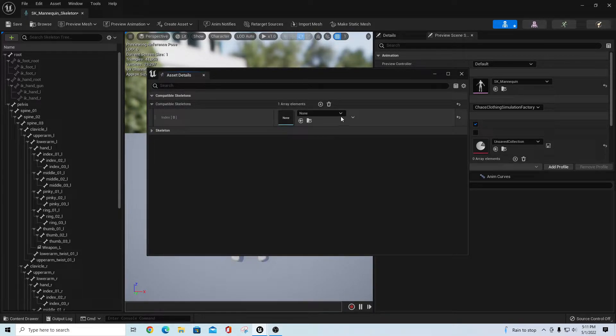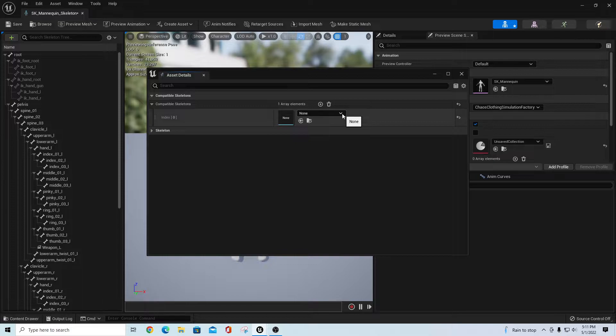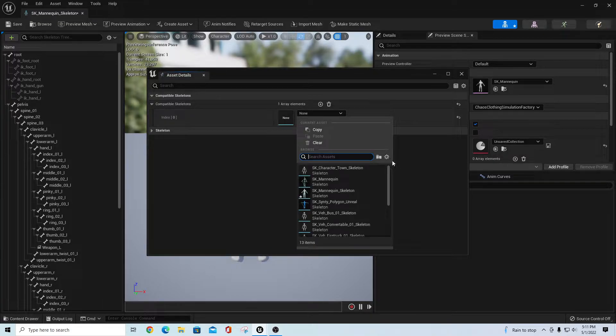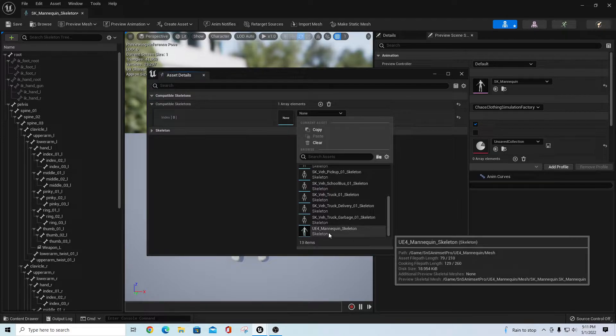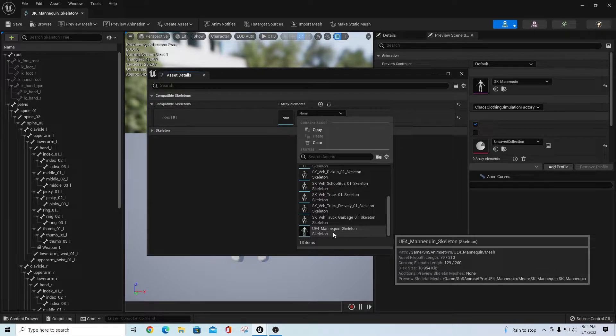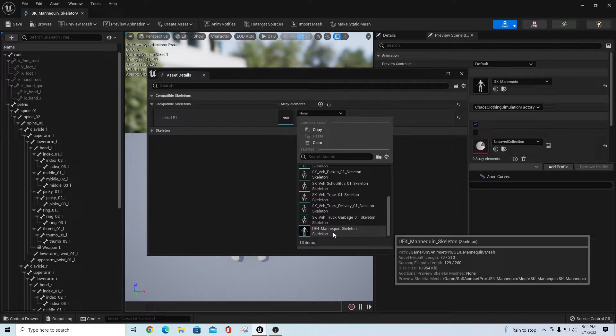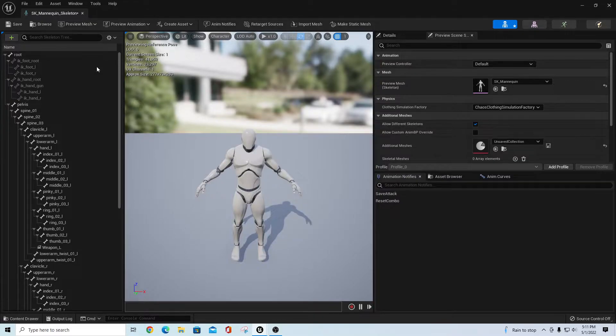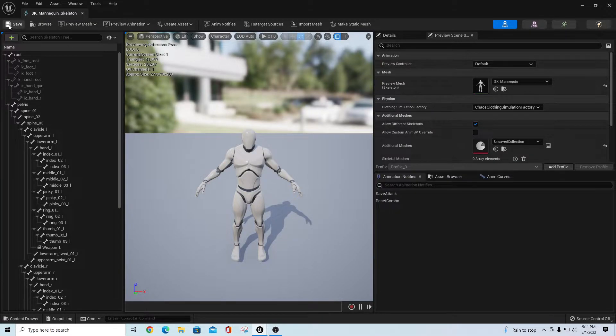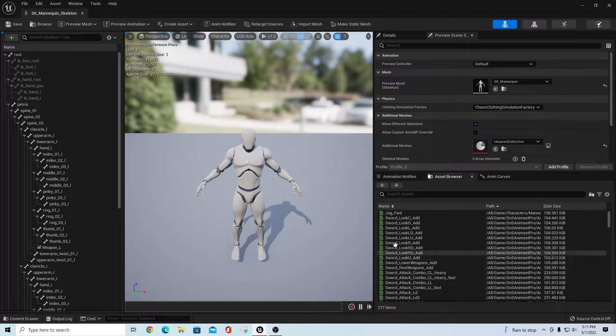If you go up to Window, Asset Details, there's a thing here for compatible skeletons. If I add one in here and say I have a compatible skeleton which is from this other pack, we can go down here and say UE4 Mannequin Skeleton. If I hover over that, you see the path is SNS Anim Set Pro UE4 Mannequin Mesh.